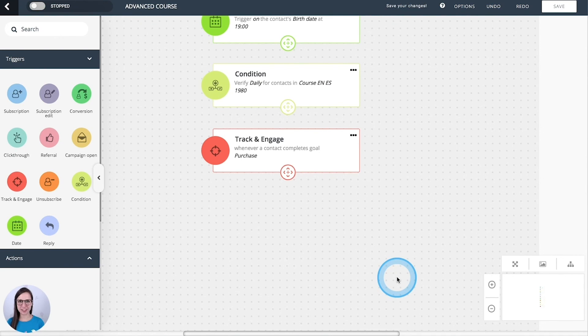And that's it. We are done with the triggers. And remember to check the extra resources for this class.